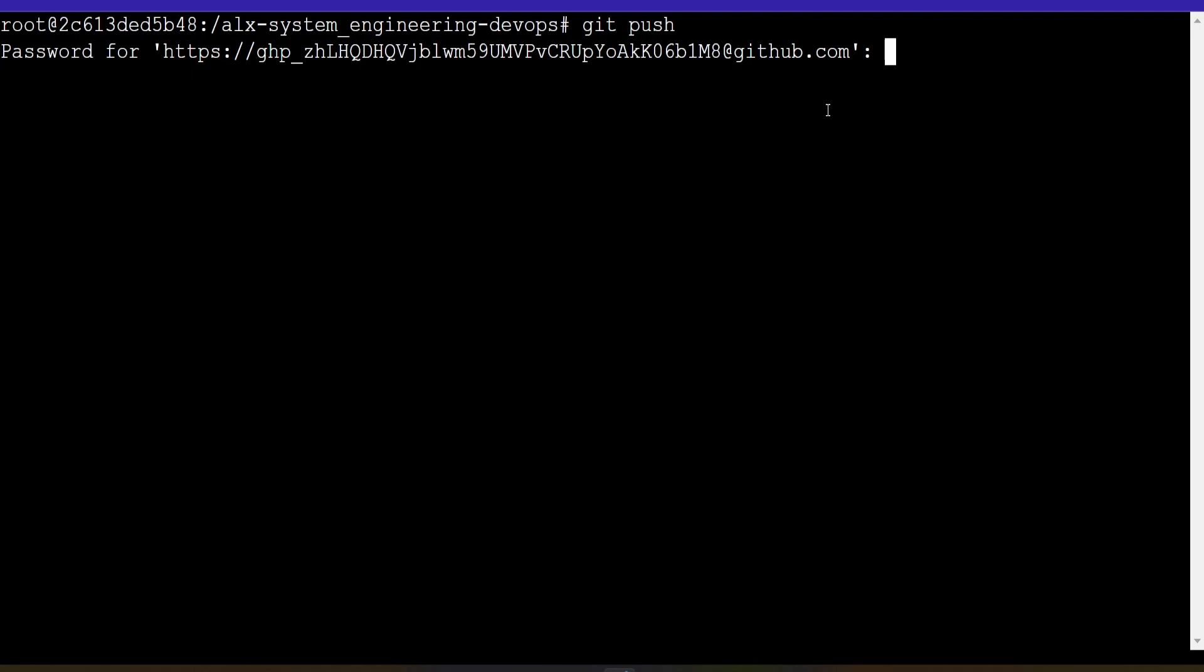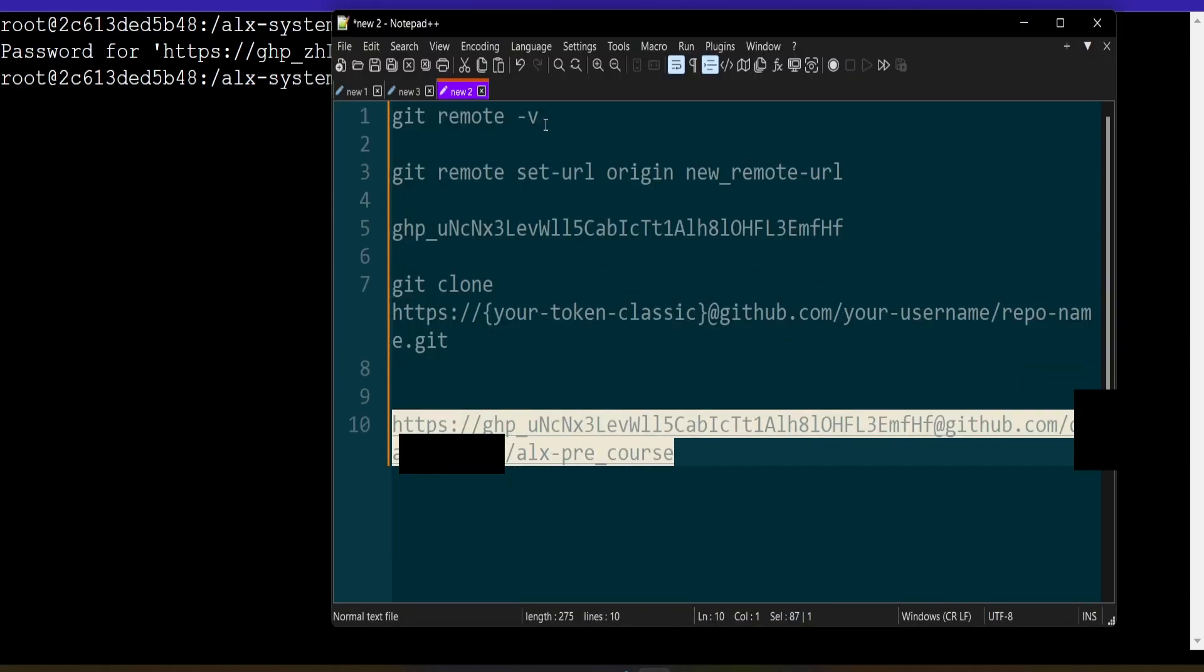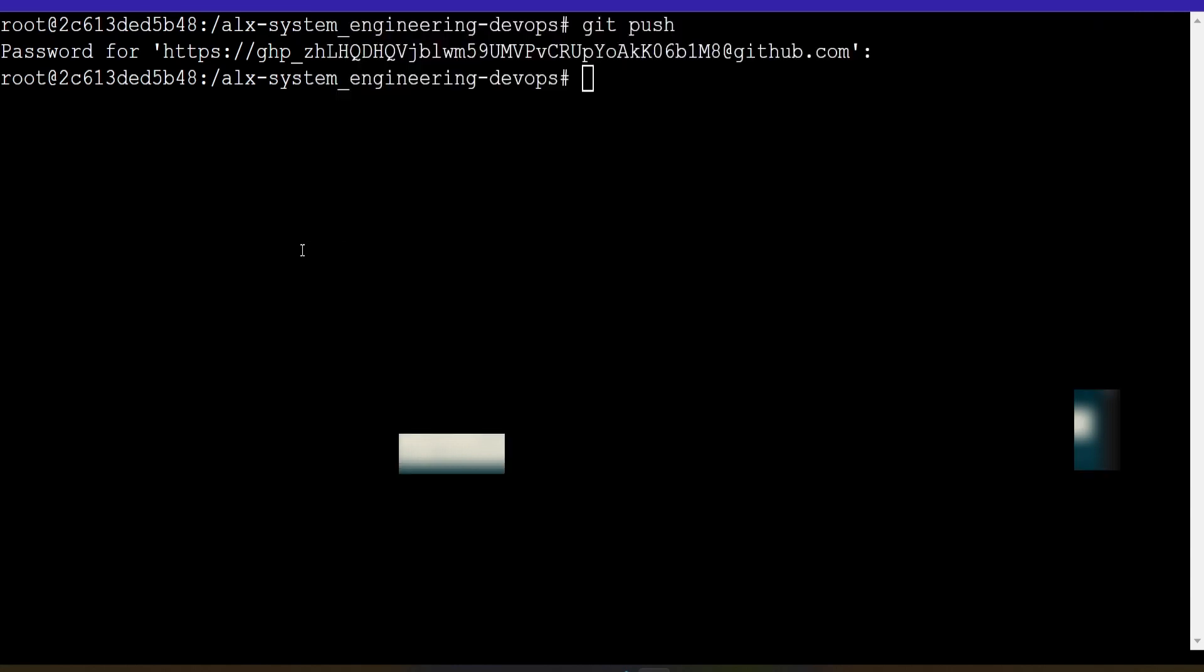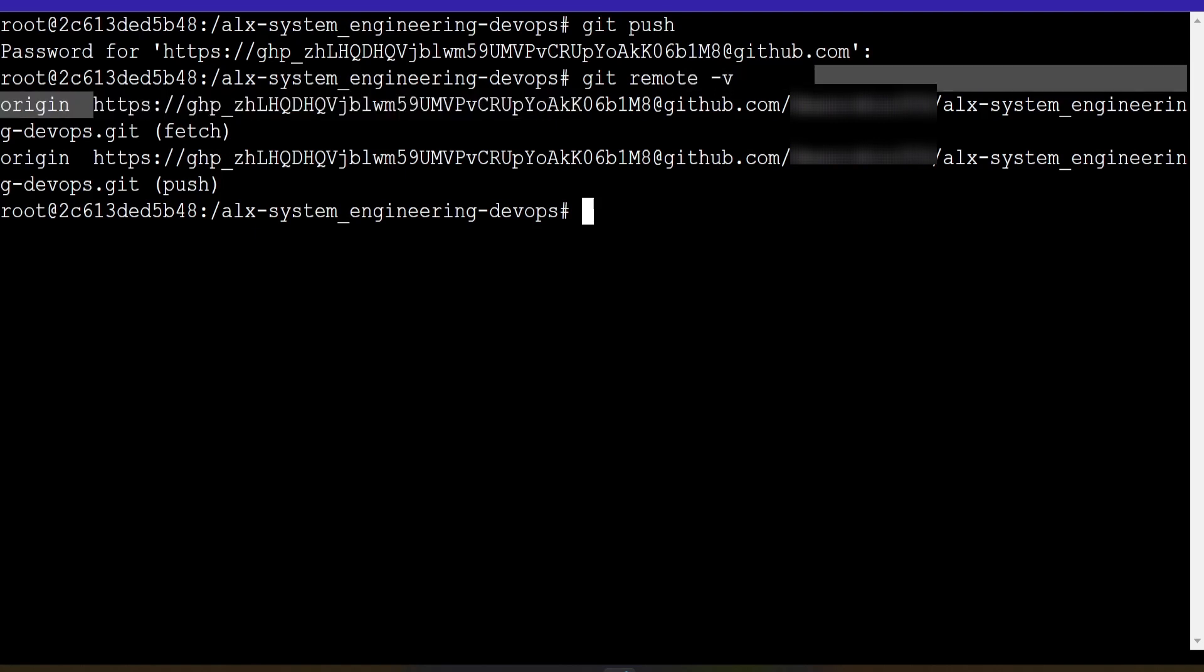We'll just have to do the same thing again. Notice if you press control C, it cancels what was being run. When we now do our command. Remember, you need to know those two very important commands. Git remote dash V. Which will tell you the actual remote address. So you can really just copy that. And then change. And then this is what you use to set the new using the new token classic. If you do git remote dash V. You can see. This is the one. So I'll just come here. Copy all this.